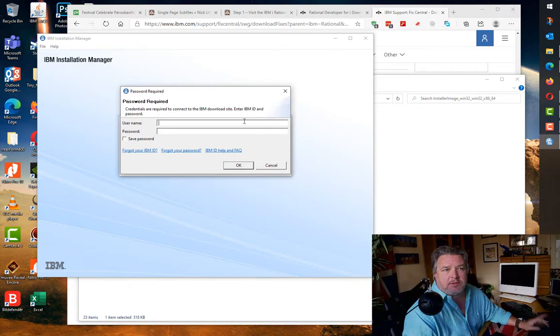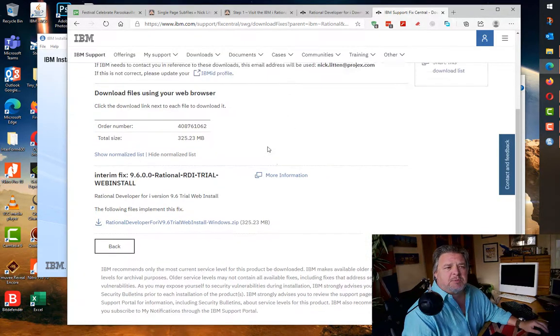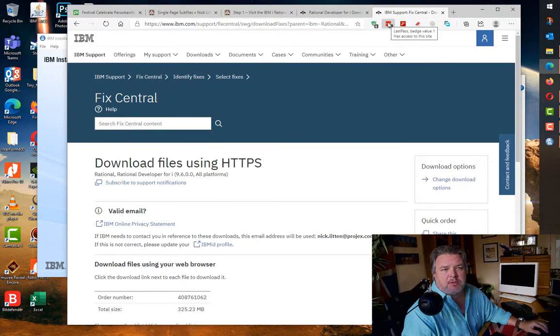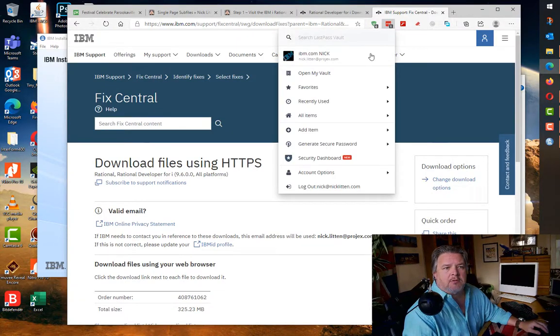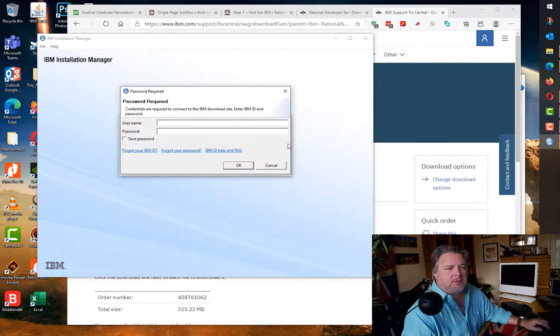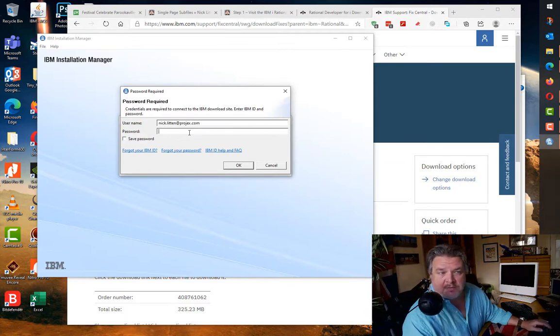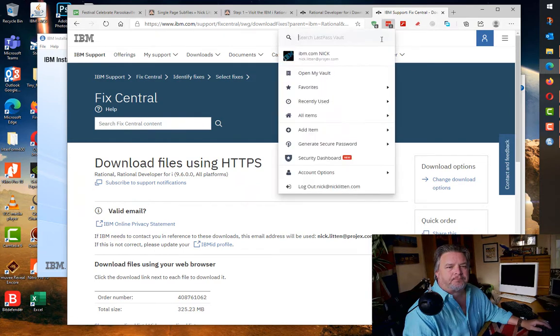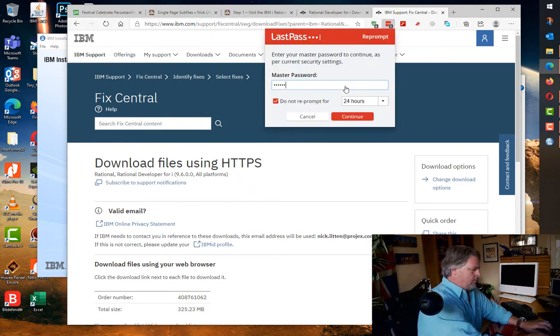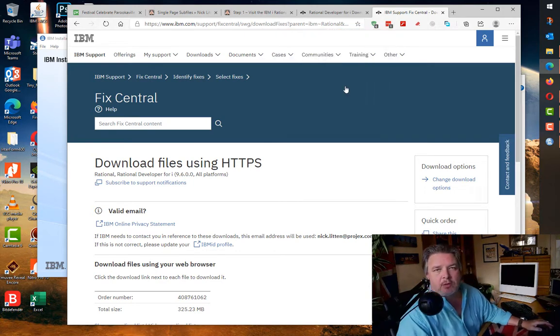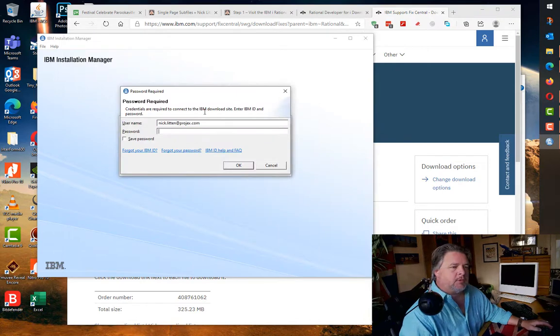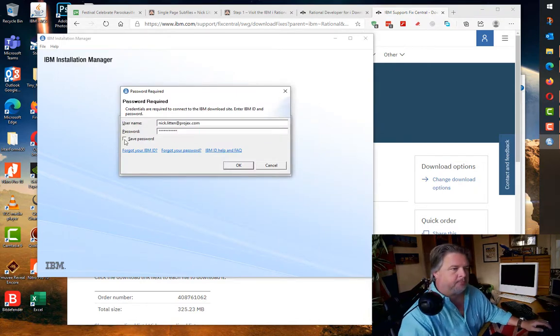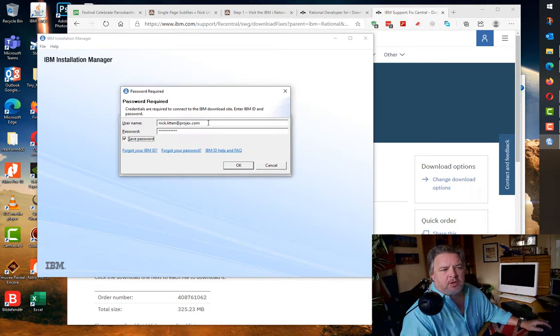It asks me first of all, how am I going to connect to the IBM download site? This username and password is the IBM Fix Central username and password. Because I'm using LastPass I can copy my username and password directly into this tool.